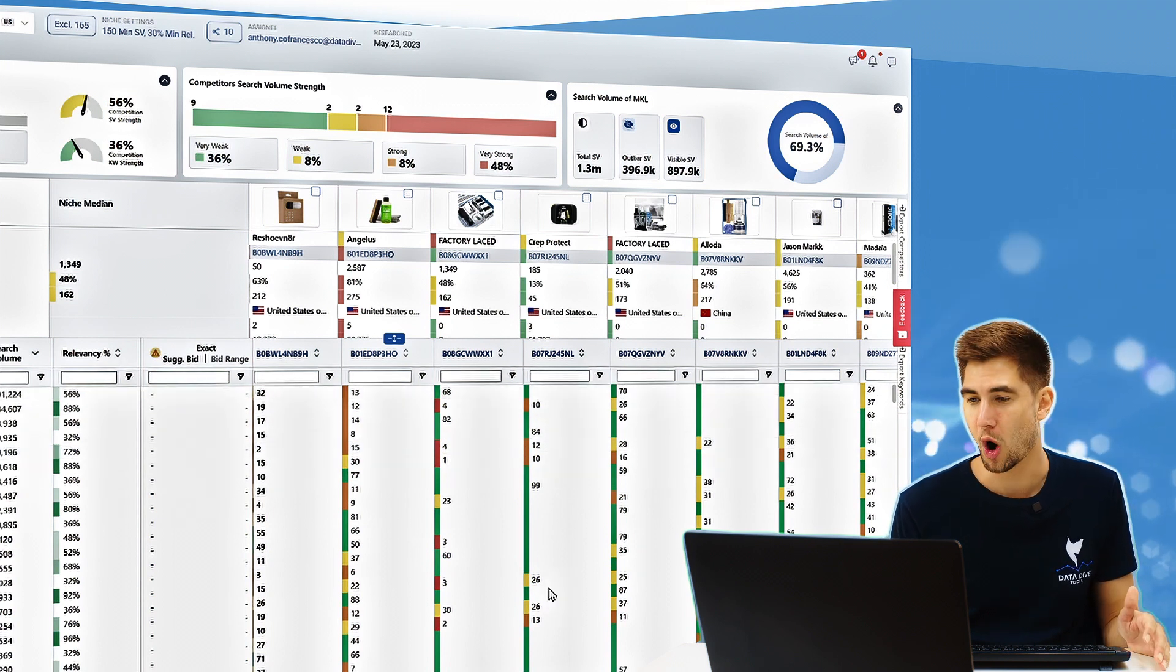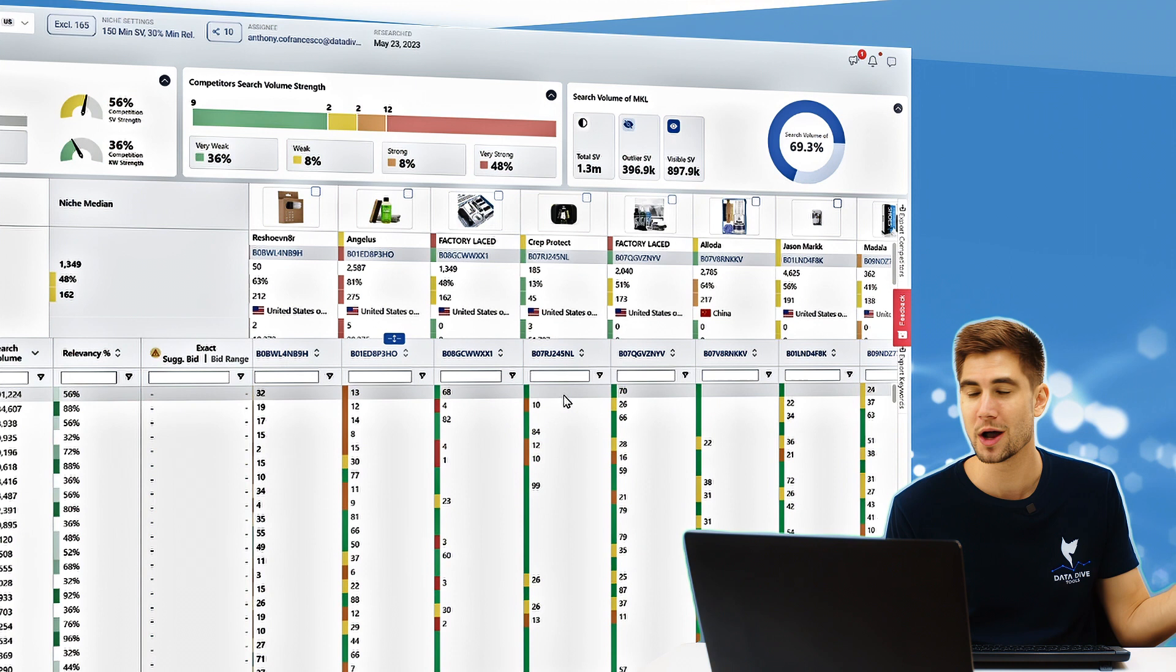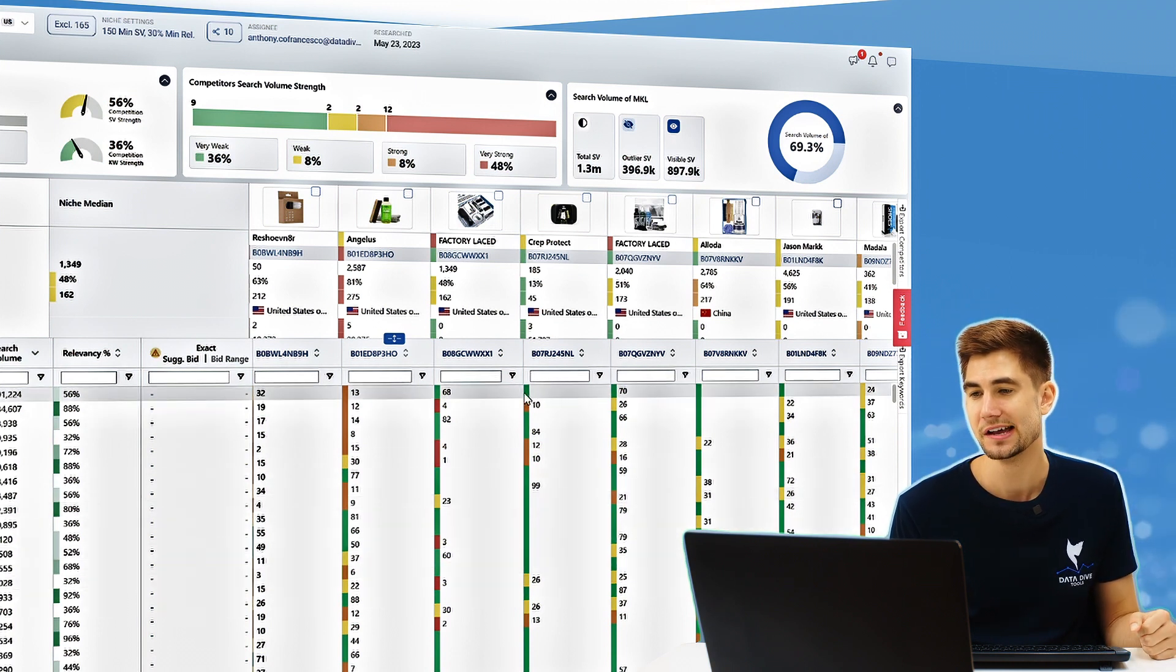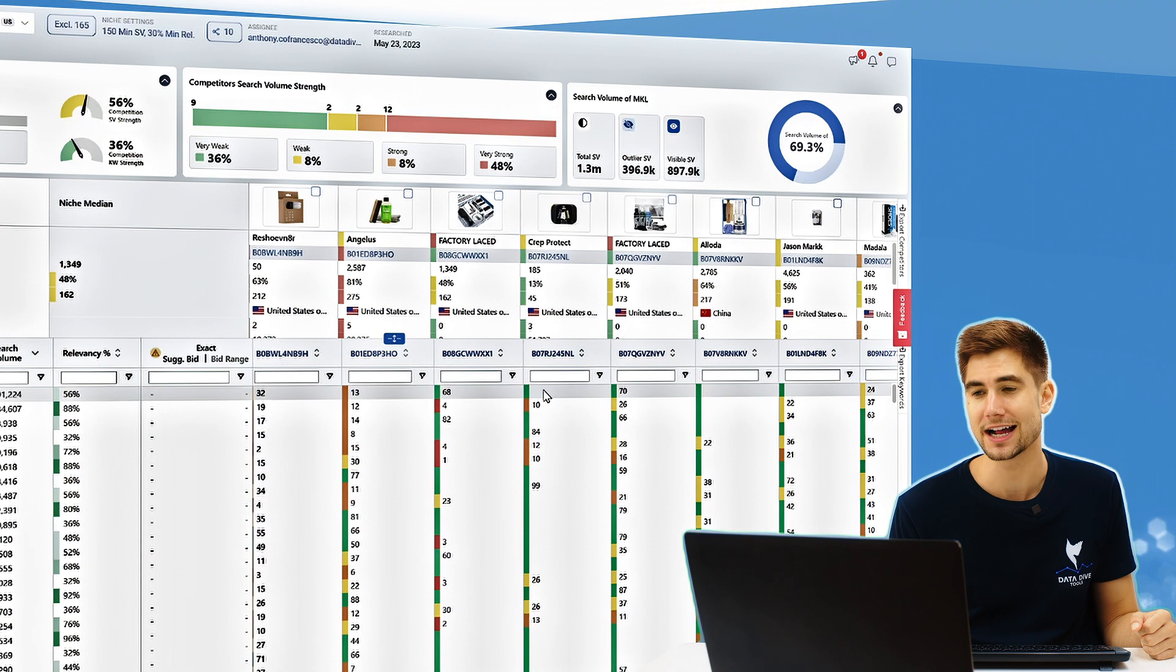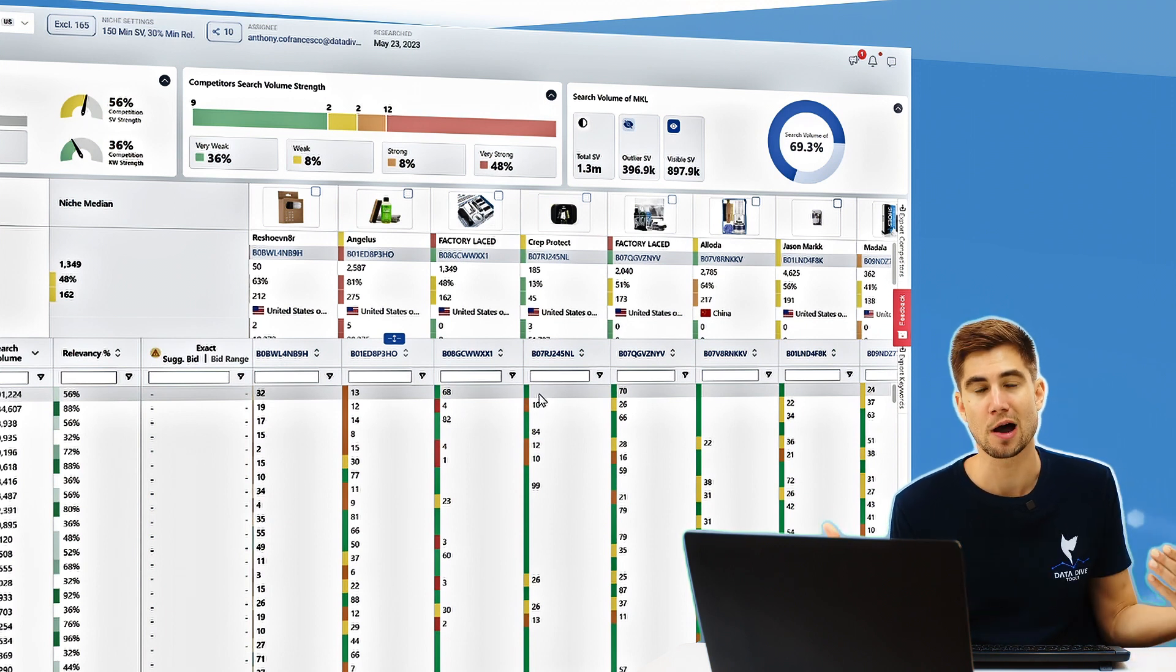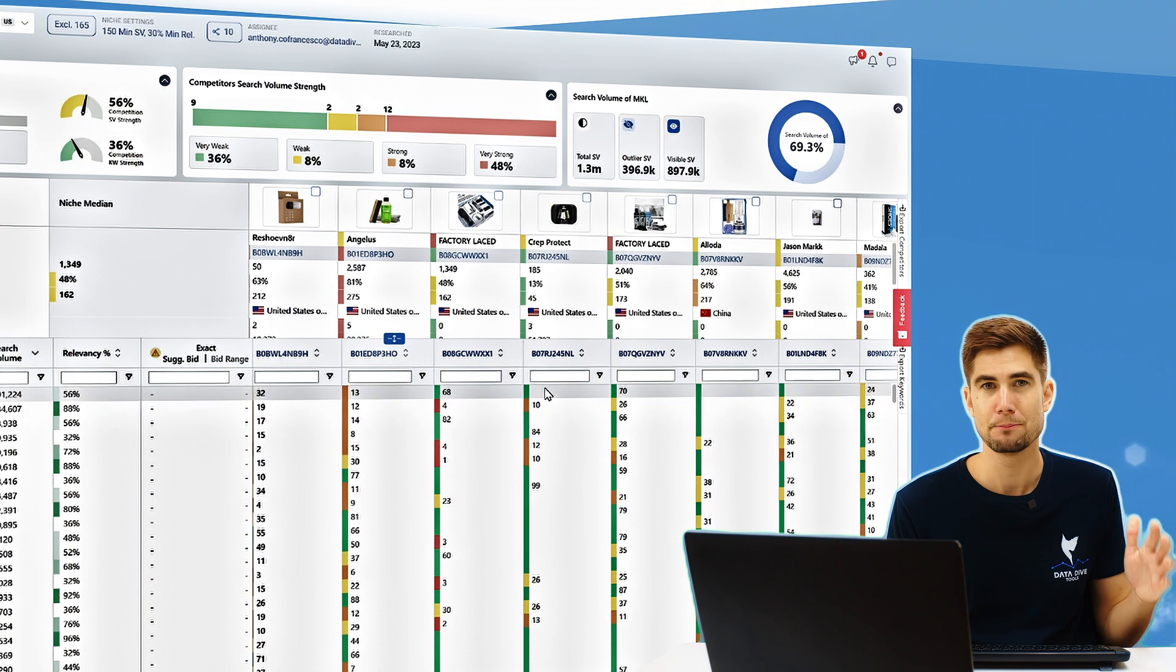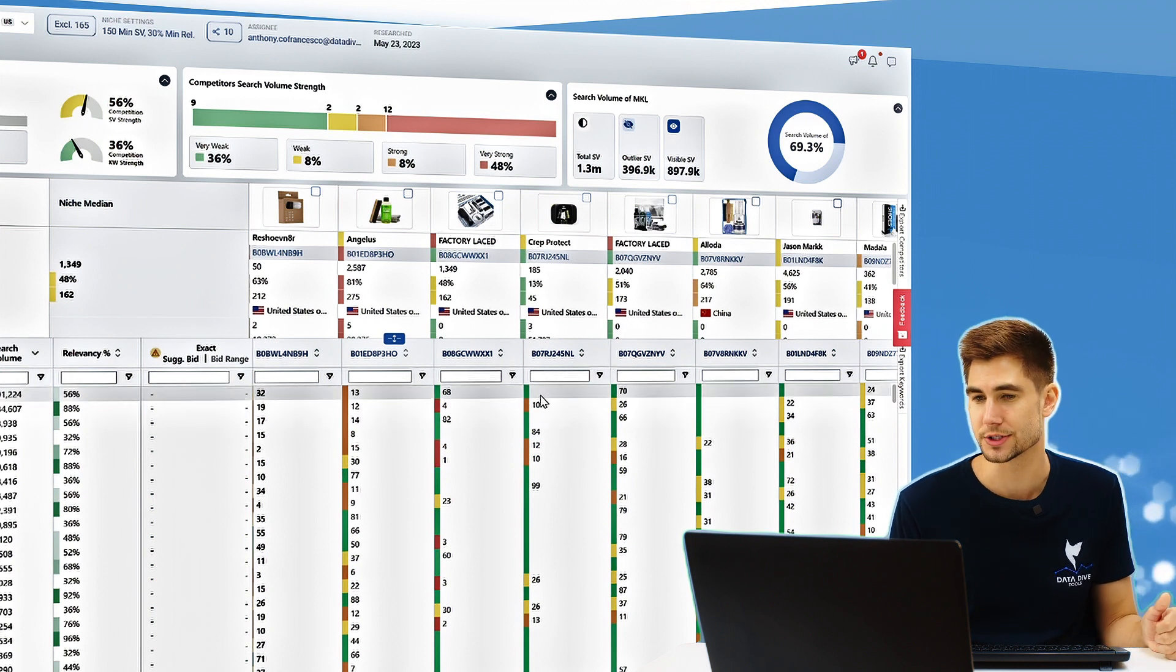Instead of seeing all reds down the row and all ones down the row, we're seeing actually a lot of green. Anytime that you see this green with no number attached, that just means that we're out of the top 101 positions for this product, basically not showing up in search results.